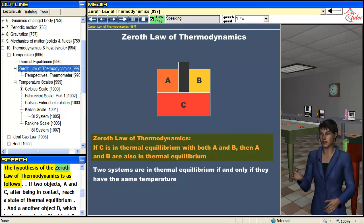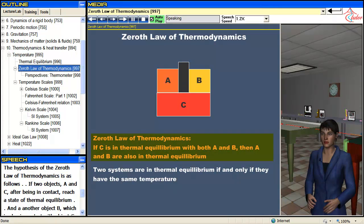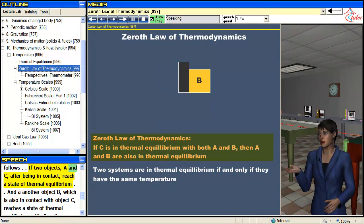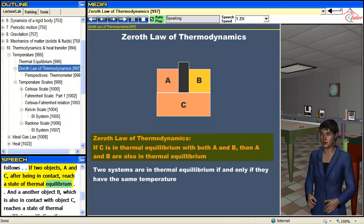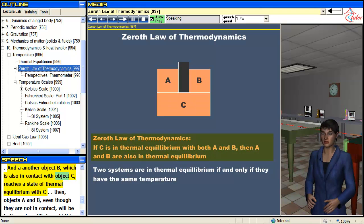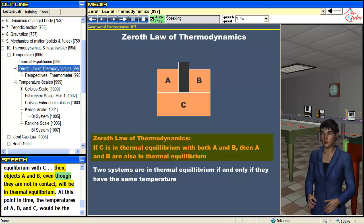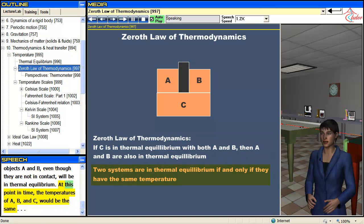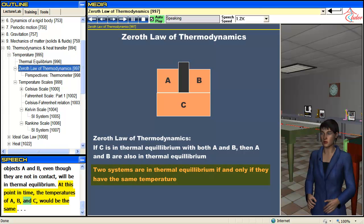The hypothesis of the Zeroth law of thermodynamics is as follows: if two objects A and C, after being in contact, reach a state of thermal equilibrium, and another object B, which is also in contact with object C, reaches a state of thermal equilibrium with C, then objects A and B, even though they are not in contact, will be in thermal equilibrium. At this point, the temperatures of A, B, and C would be the same.